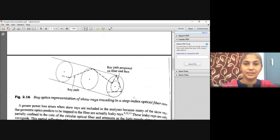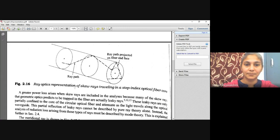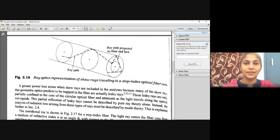Now let us see the ray path projected on the fiber end face. The dotted line represents the ray path. This is a ray optics representation of skew rays traveling in a step index optical fiber, traveling in a helical path. A greater power loss arises when skew rays are included in the analysis.